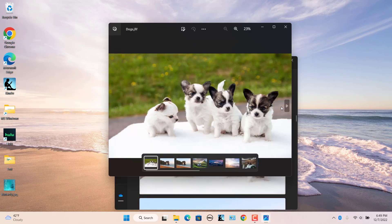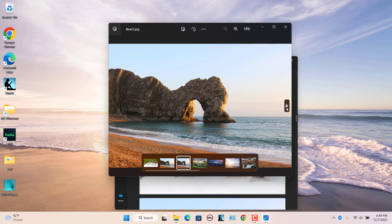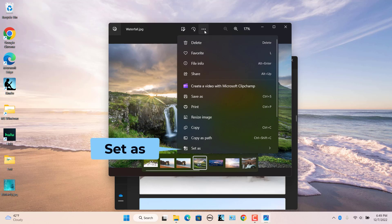Scroll through your saved images in Photos to find and select an image. Click on the See More button, three dots, on Photos toolbar. Select Set As and then select Background.